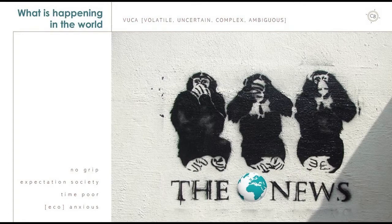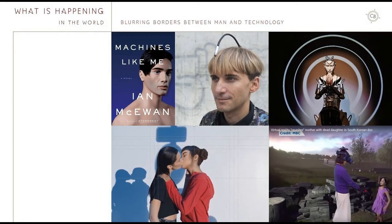I'd like to zoom in on the topic of seamlessness, because what we see is the blurring boundaries literally between man and technology. For instance, the book 'Machines Like Me' by Ian McEwan is about a relationship of a couple with a robot and all the complications coming with that. In the middle you see the first human cyborg, whom we met in Cape Town at the Design in Dawa conference. He cannot see colors — he's colorblind — and he had an antenna implanted in his brain, so now he can feel the colors. He's not colorblind by his eyes any longer because he feels through this device what colors he sees.